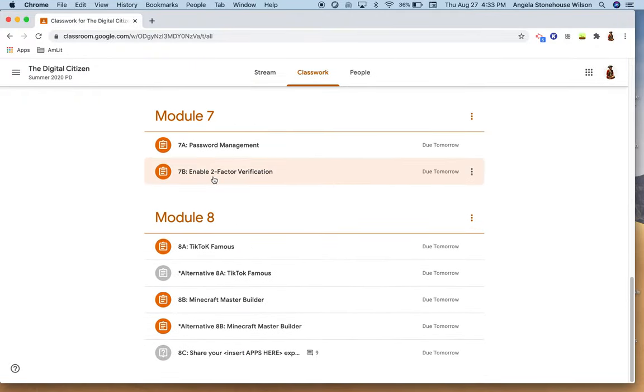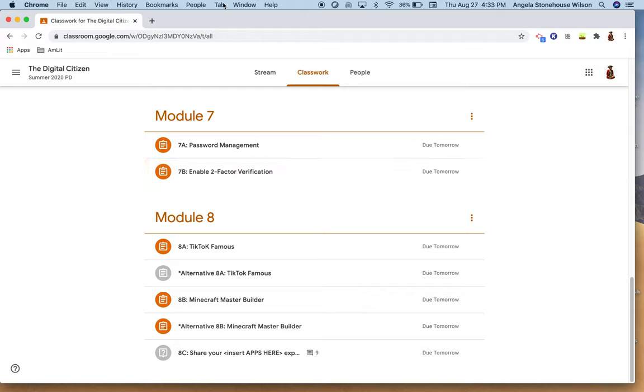And of course there's always the long way where you can just work your way through all of the assignments in the classwork tab. So lots of options to help with organization and staying on top of the work that has been assigned and staying on top of the work as a teacher of what needs to be looked at. So I hope you found this helpful, thanks for watching.